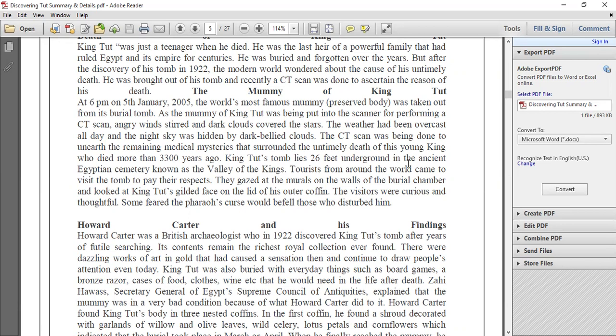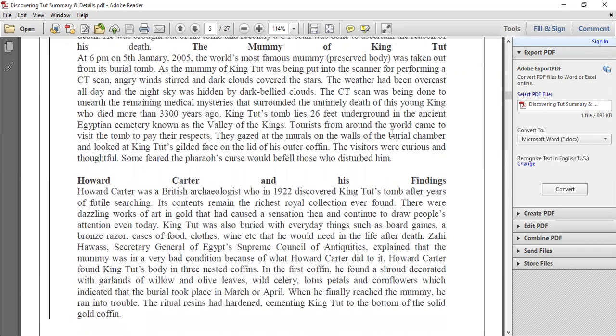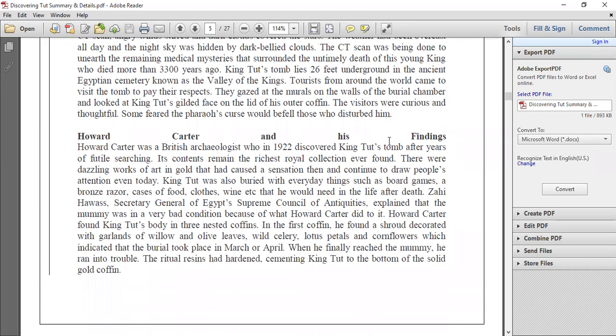Some tourists feared the pharaoh's curse. They thought the climatic changes were threatening, and they believed the pharaoh's curse would fall on those who disturbed the tomb. Just as a chapter once finished should be left alone and not dug out again, they felt that disturbing the tomb was not right.